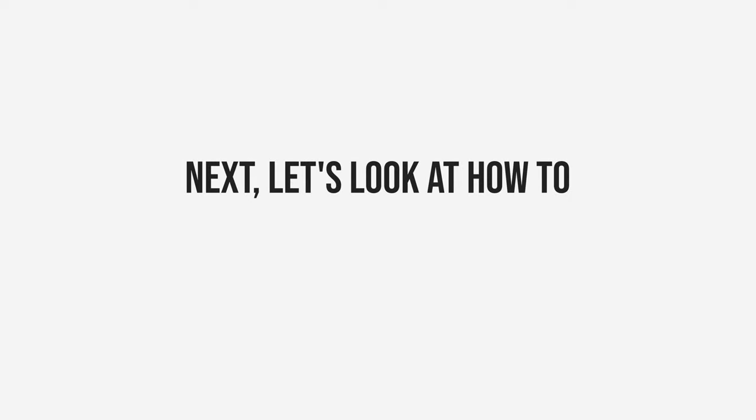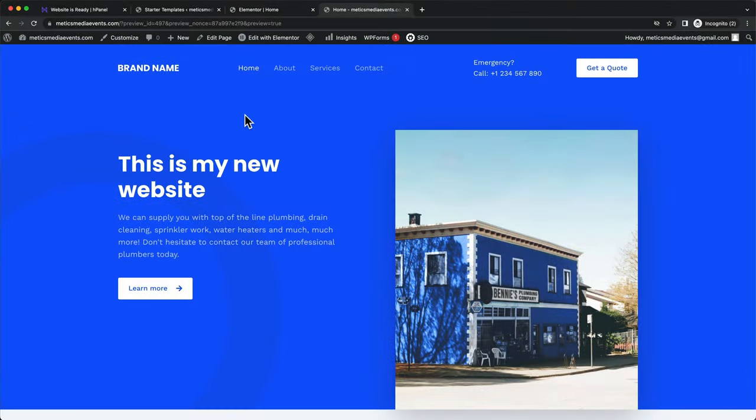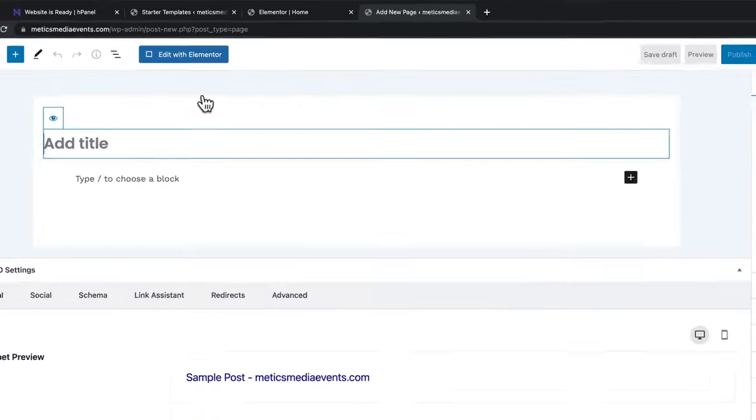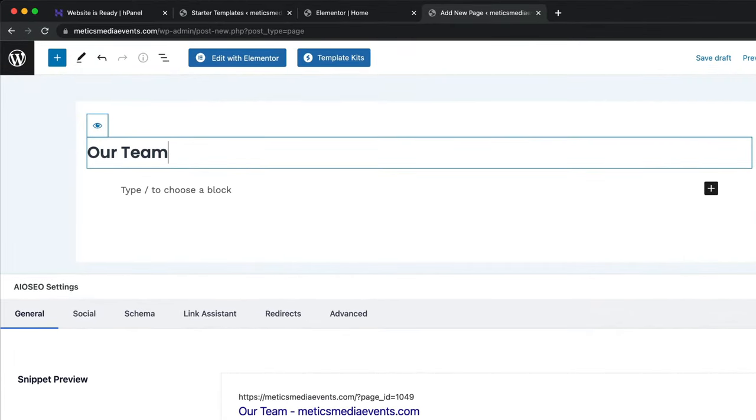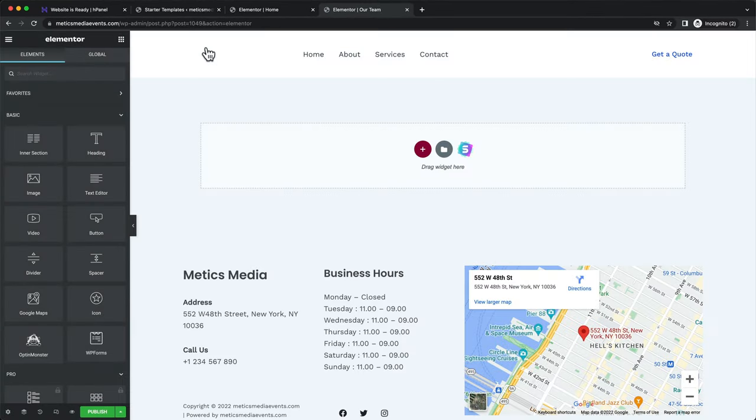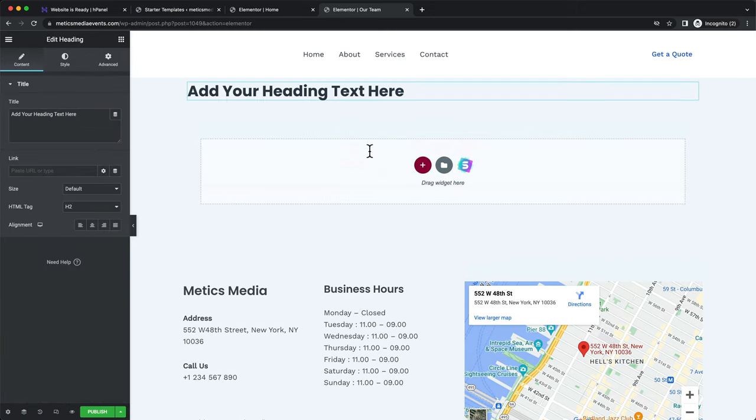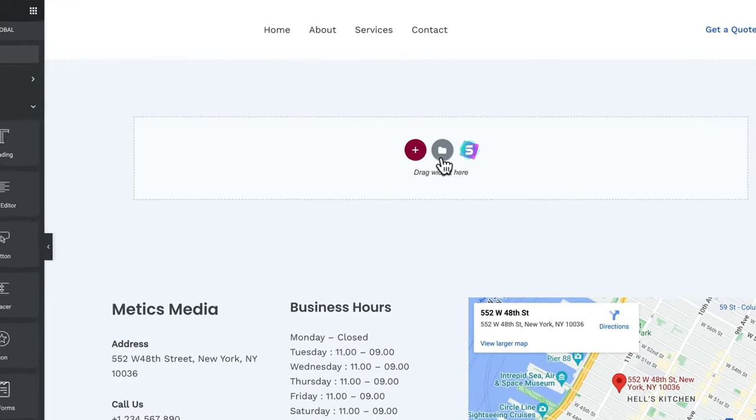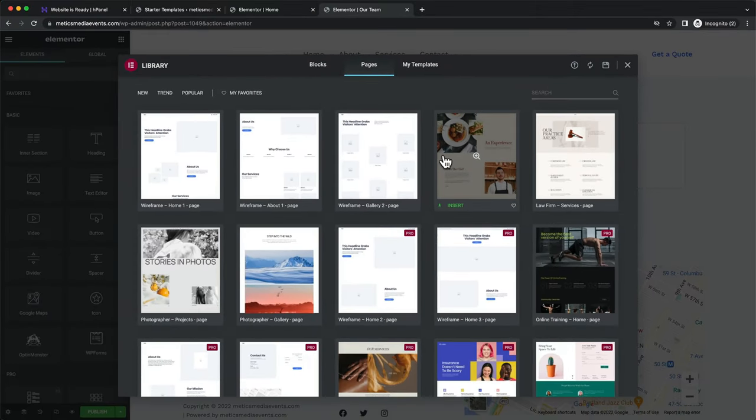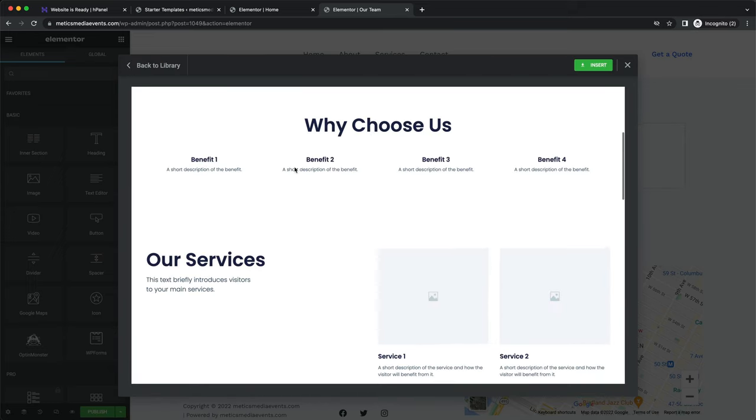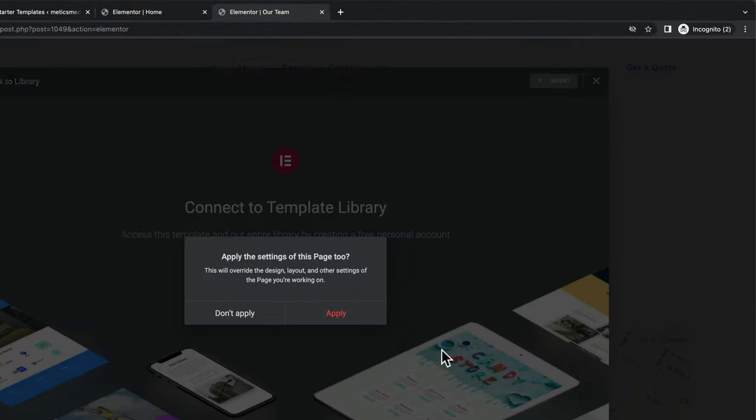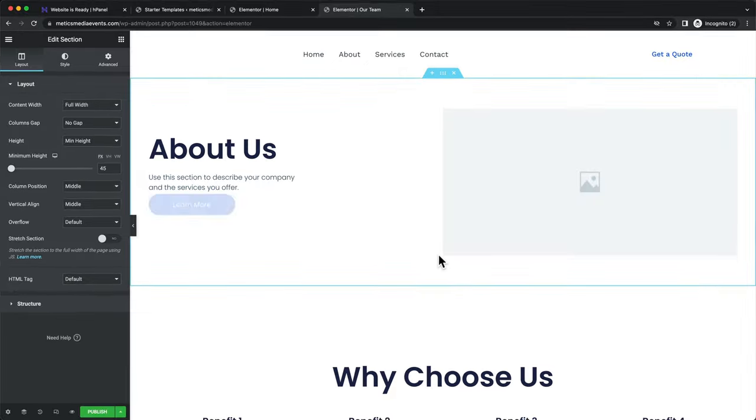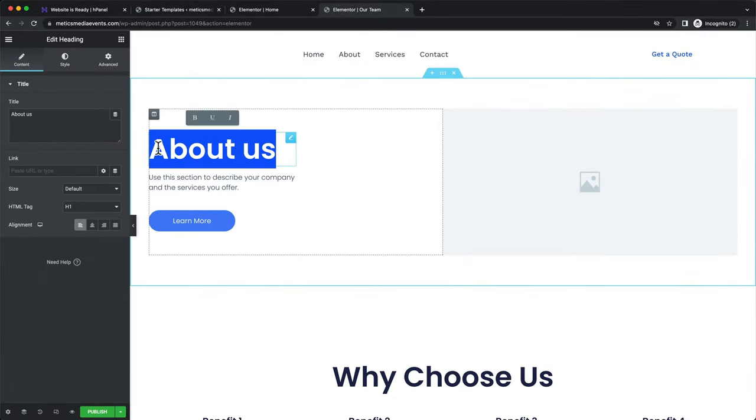Next, let's look at how to add a new page to the website. We just come over here to New and then click on Page. Here, give the page a name and then click on Edit with Elementor. This will open up a new blank page. Now we can build our new page by dragging and dropping in elements from the left side and then customizing them however we want to. Or we can also just use a pre-made template for the new page. So when we click on this icon, we'll see some templates that we can use. We can click on them and see how it looks. And if you like it, just click on Insert and then click Apply.